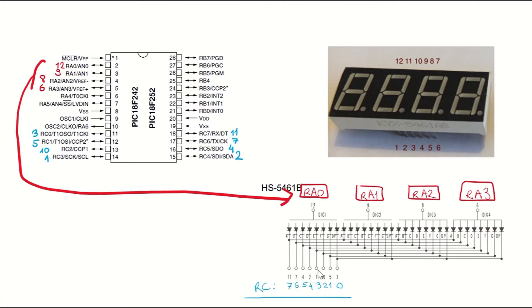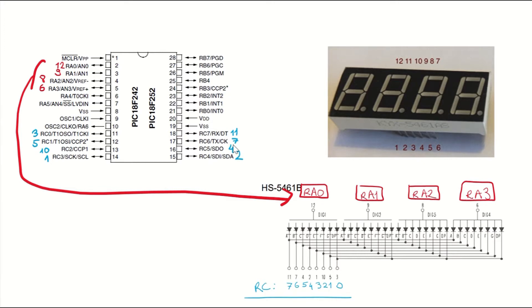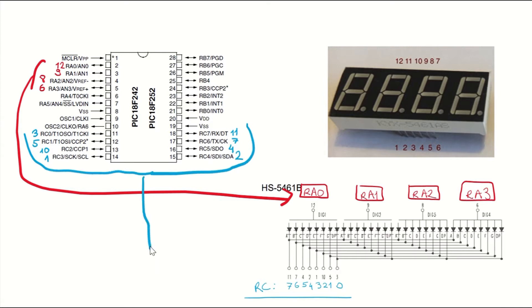And the seven-segment on the digits will be controlled by port C. So the RC0 will be connected to 3, RC1 to 5, 10, 1, 2, 4, 7, and 11. So this port, port C, is going to be controlling the digits that can be seen here.